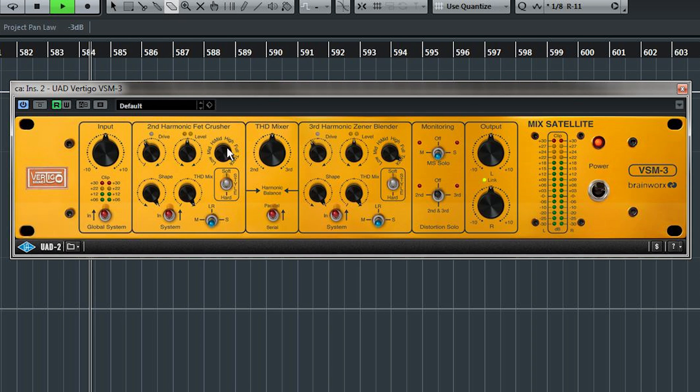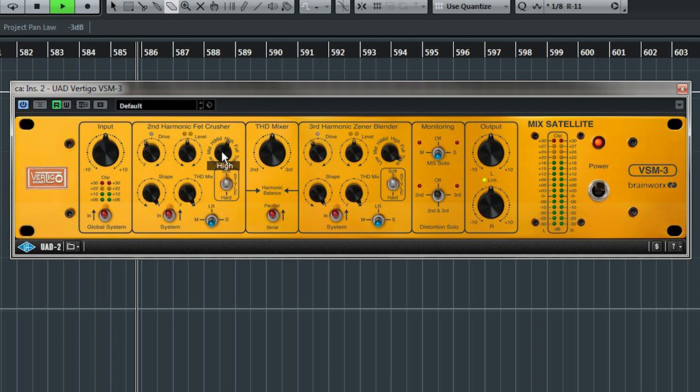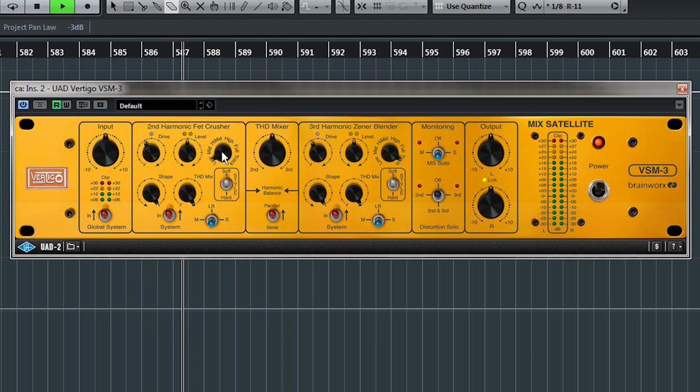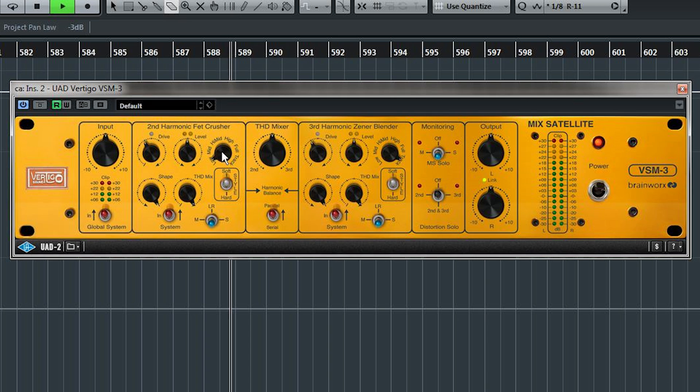The input filter determines what frequency range is passed to the harmonic generator. You don't have to send the whole of your signal to be distorted, and for subtle effects, it's best not to.